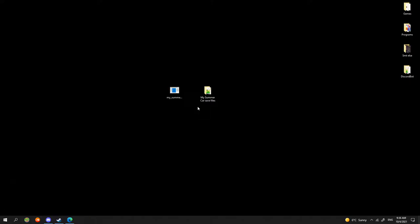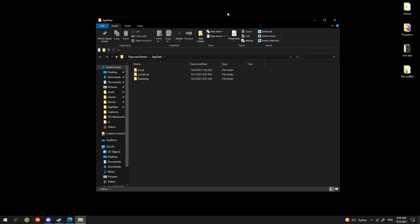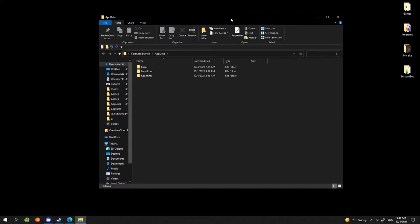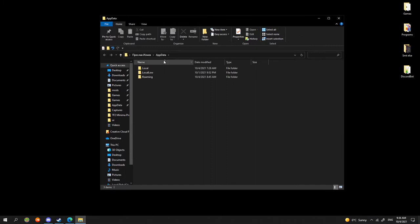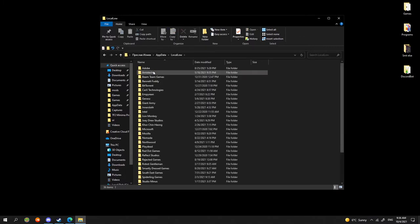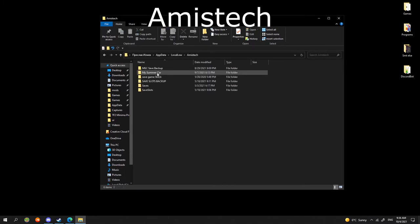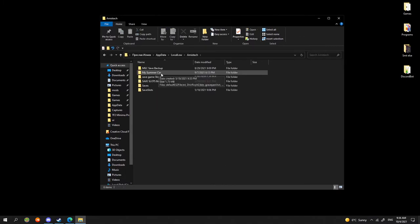Now we go in Local Low, that's where the save folder is located, then on Amistek. Quick mention: I have all those folders because I probably forgot to delete them. The folder we need is called My Summer Car.